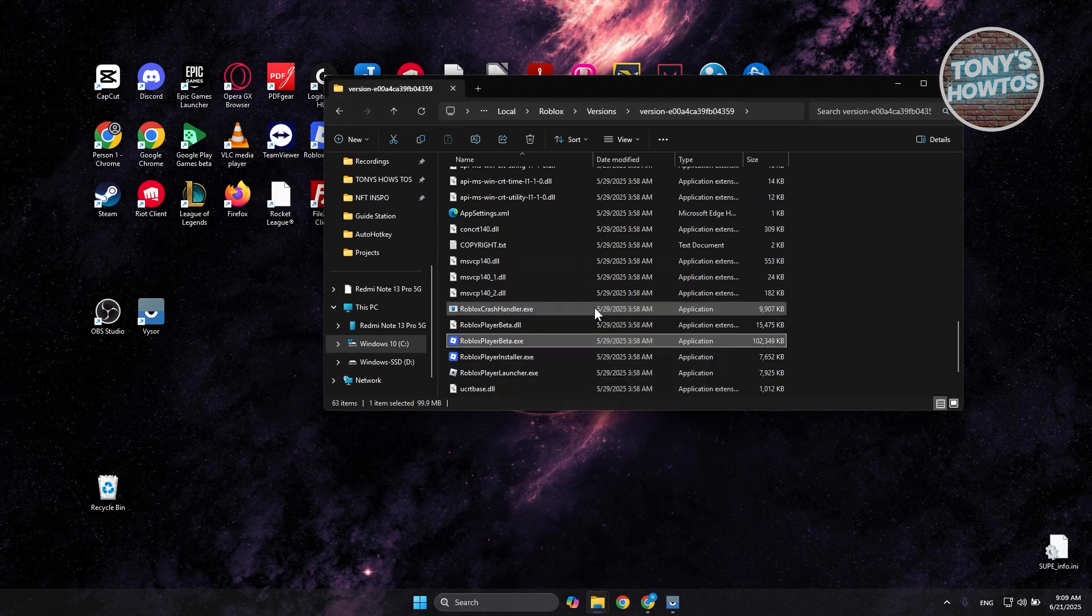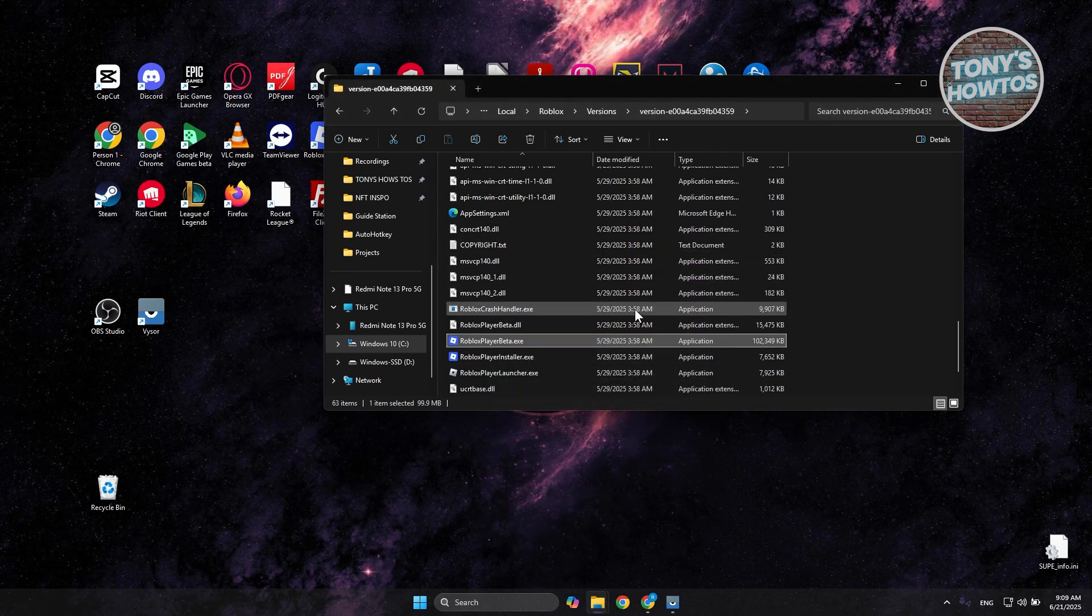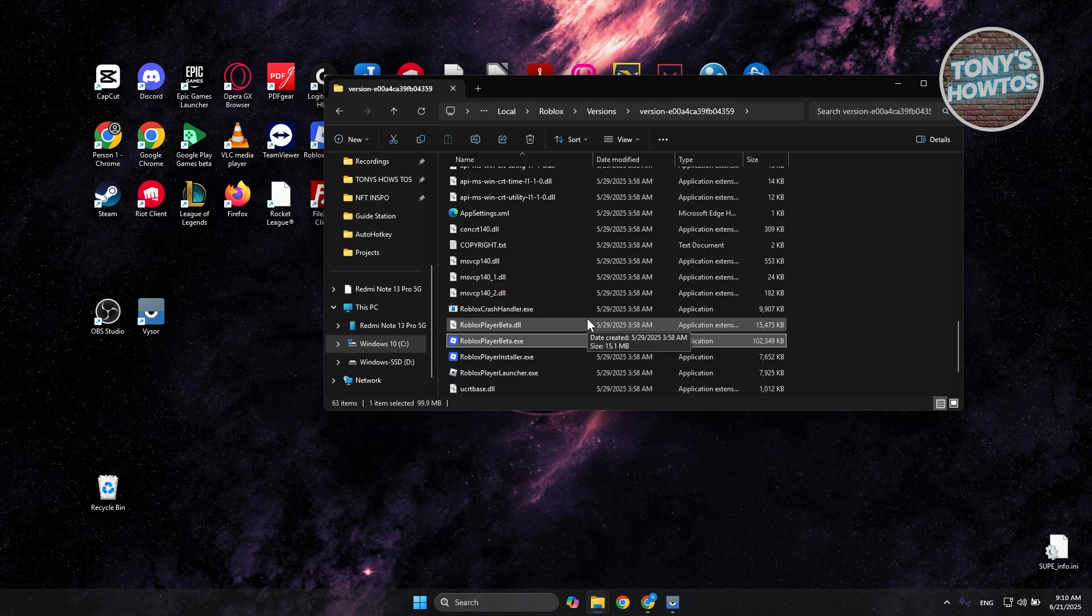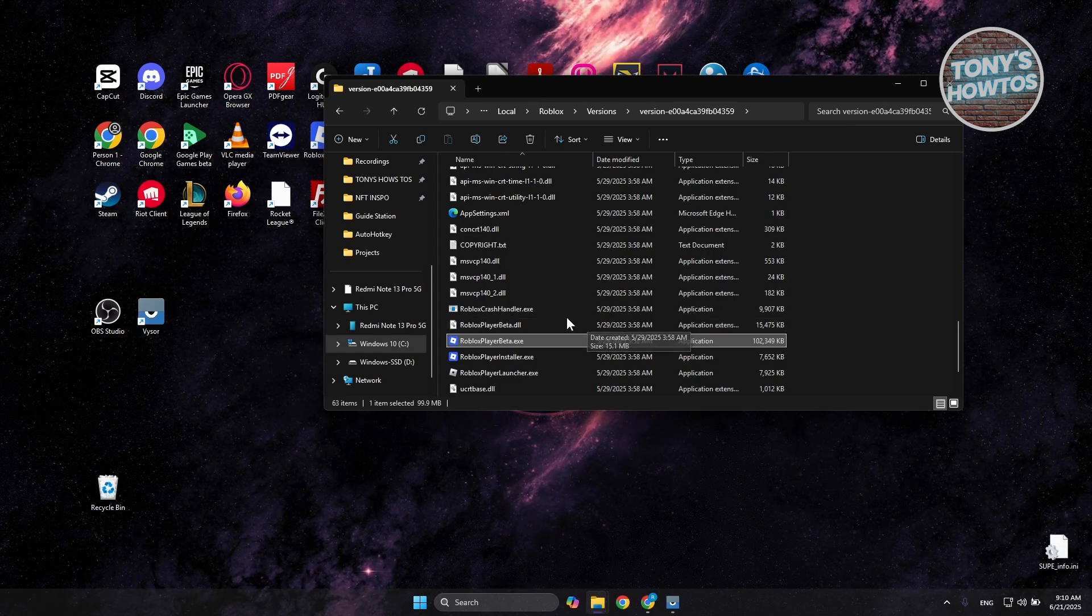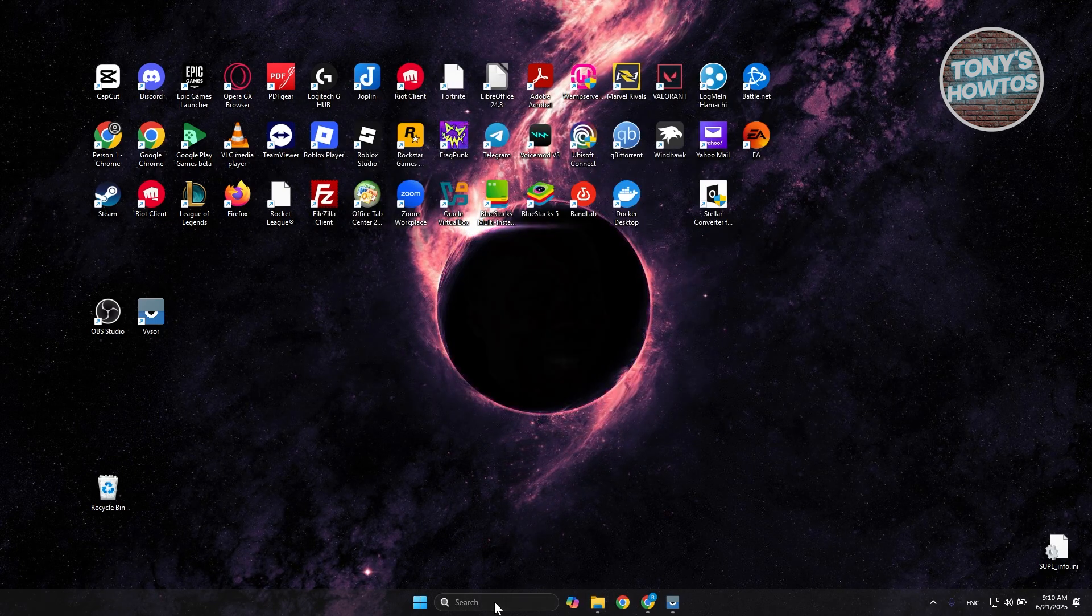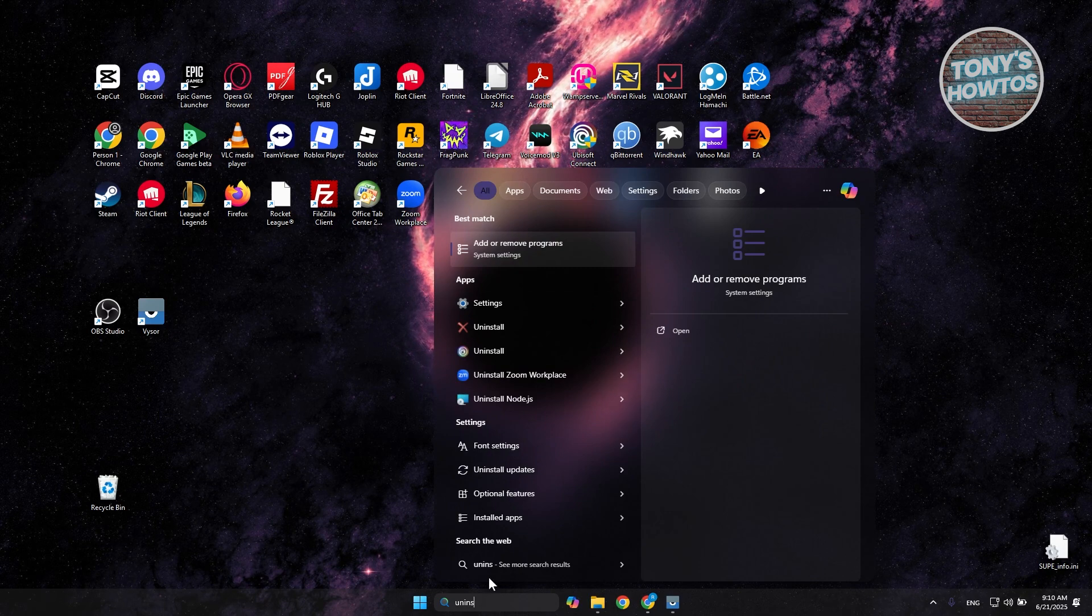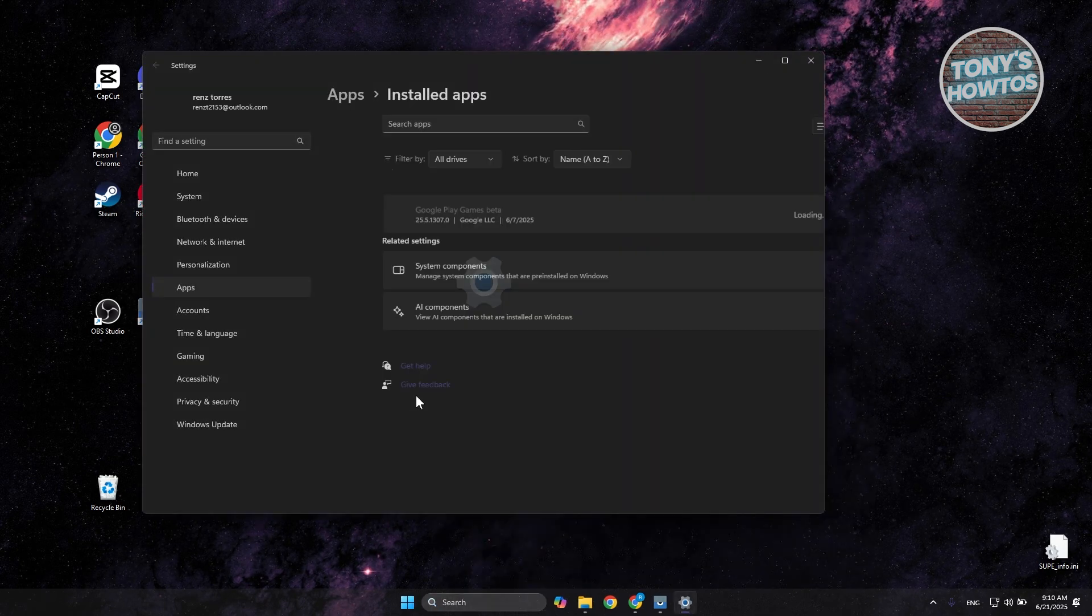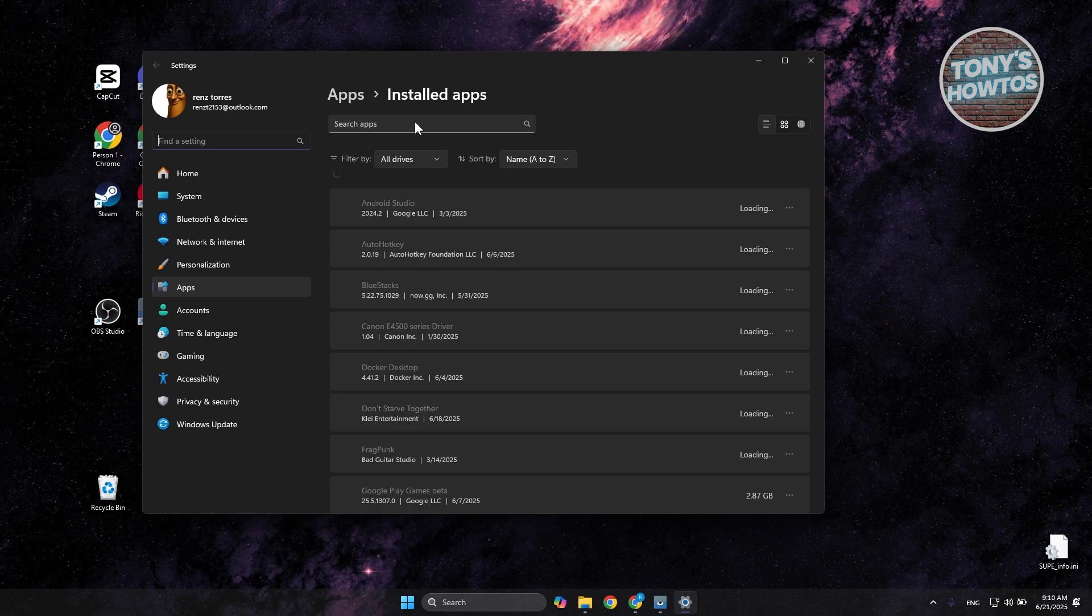Now if none of this actually works, your Roblox Player software or the player itself might be corrupted. In this case, the next thing that you want to do is uninstall Roblox Player. You just need to type in Add or Remove Programs here in your Windows PC, and just search for Roblox.